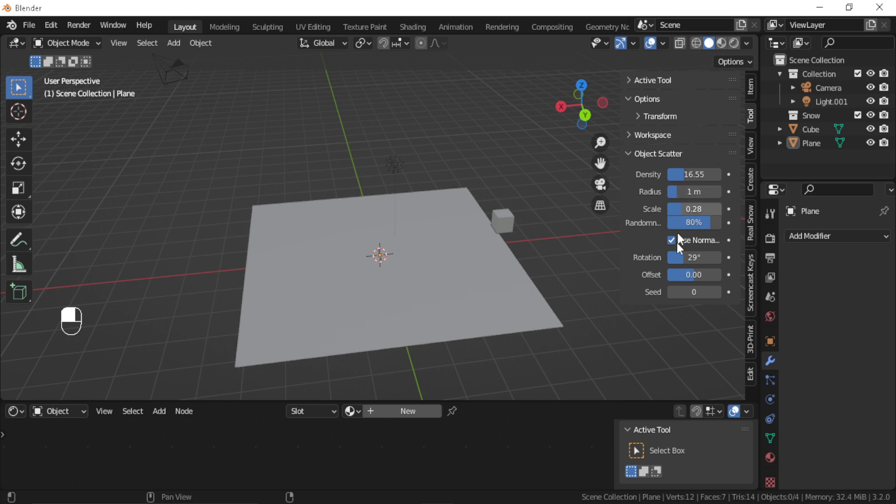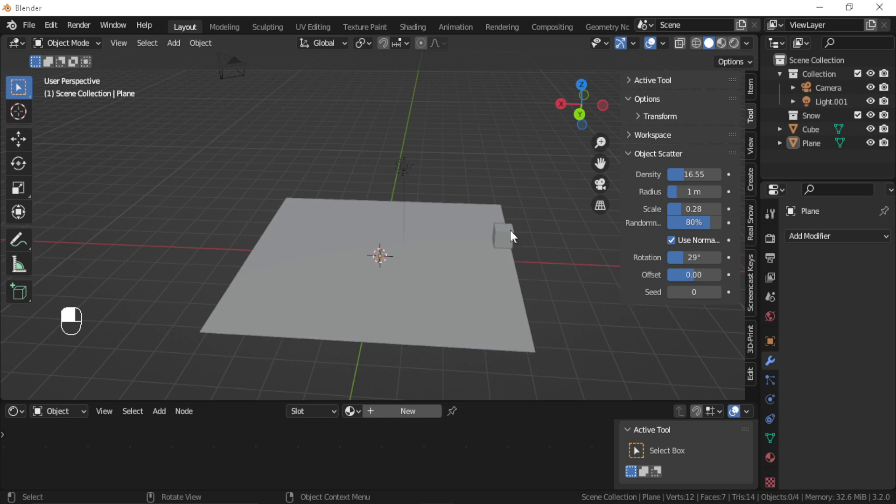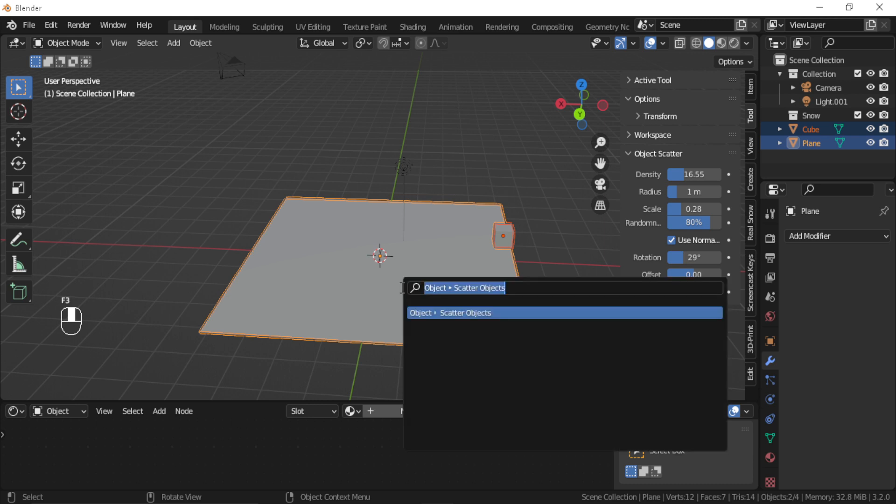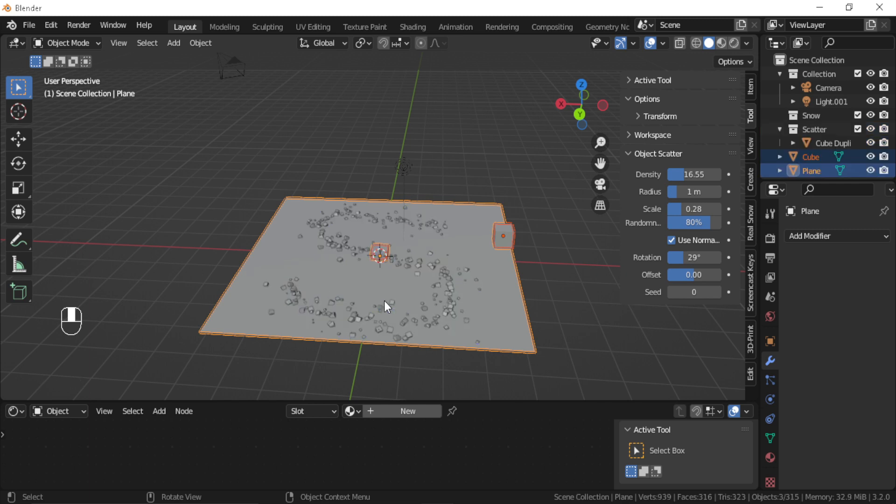Now you can scatter your object by selecting the object you want to scatter, then the surface, and then you need to press F3 and search for Scatter Objects. All you need to do after that is to draw lines on the surface and see how the objects are going to be scattered.